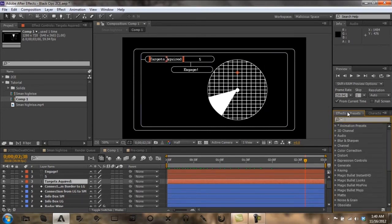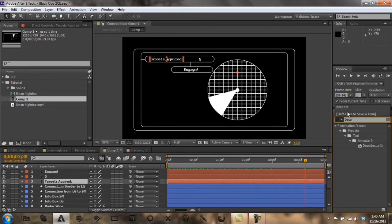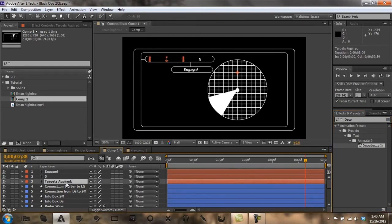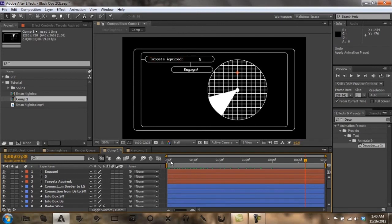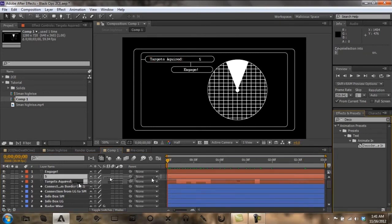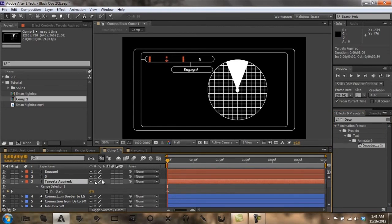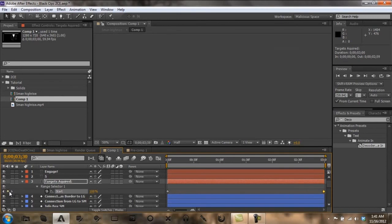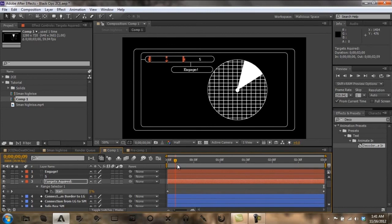What you want to type in your effects and presets is decoder. You want to go to targets acquired, then put the decoder on it. Then you want to click U, and I'm going to go to the end of it, 100%. Go to the end of that, delete that one. At about one second I'm going to have this pop up.